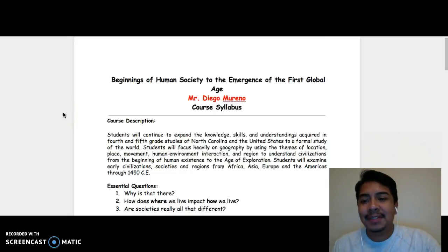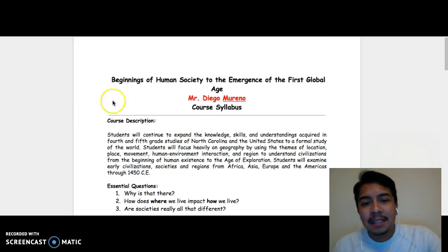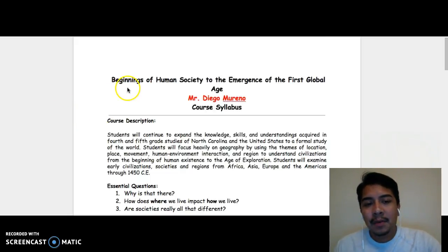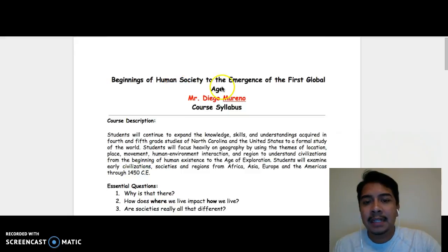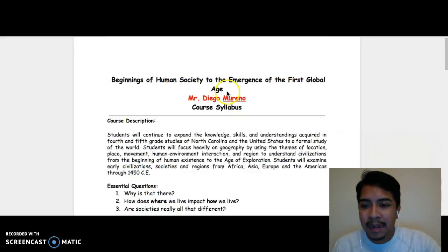Welcome to sixth grade social studies. The title of this course is Beginnings of Human Society to the Emergence of the First Global Age.